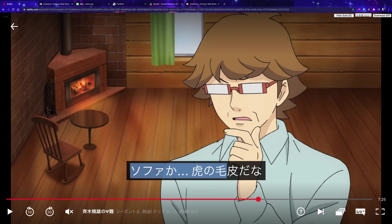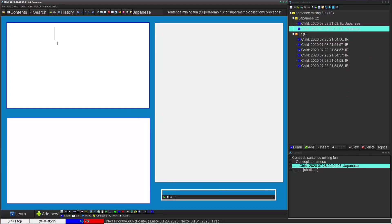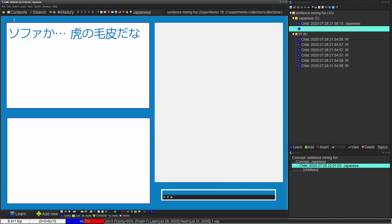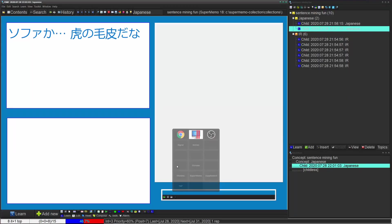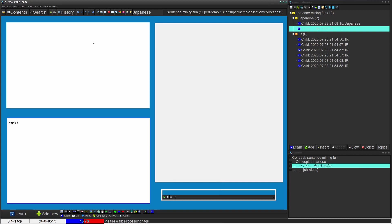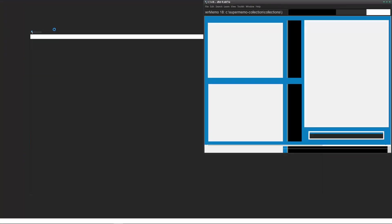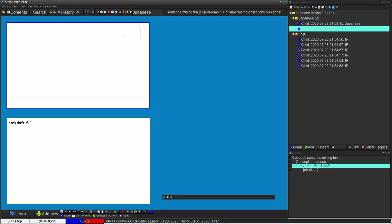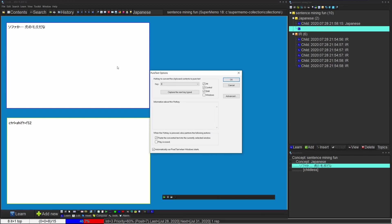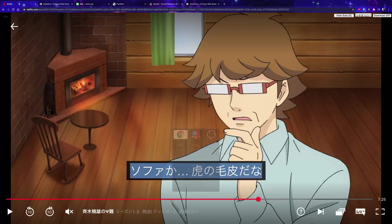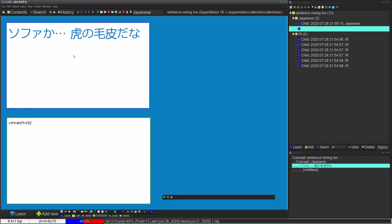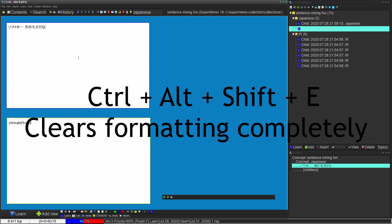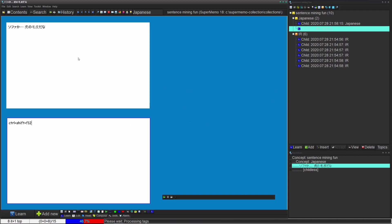Once I find a good sentence with just one target word I don't know, I'll press Alt+A to make a new sentence card and copy the subtitle text with Ctrl+C. There's a problem though — pasting it keeps the original font formatting, so nothing appears visible. You could use Ctrl+Shift+F12 to clear formatting, but that's tedious. Instead, with the text in my clipboard, I use Pure Text with the shortcut Shift+Ctrl+Alt+E, and it just strips the formatting completely. Pure Text is awesome for this.